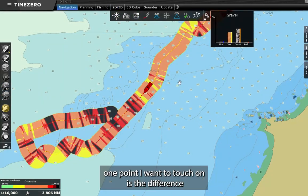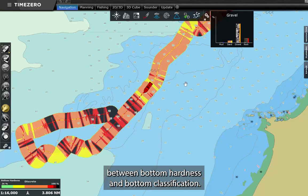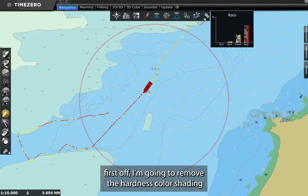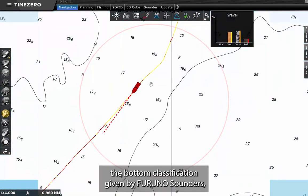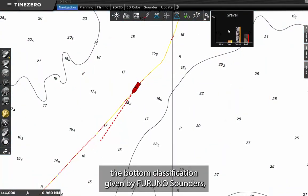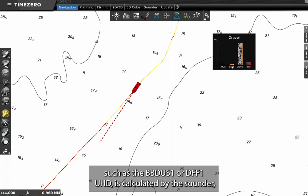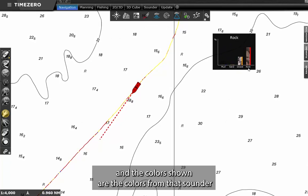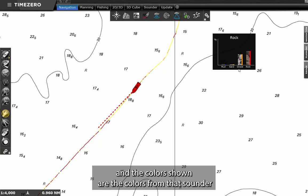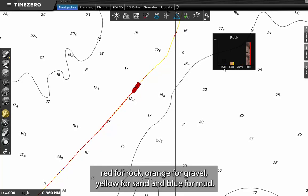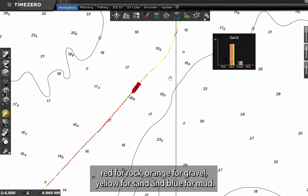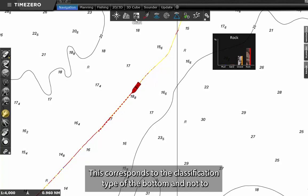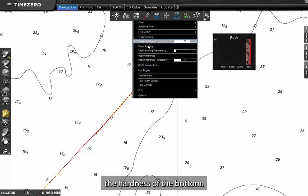One point I want to touch on is the difference between bottom hardness and bottom classification. First off, I'm going to remove the hardness color shading. The bottom classification given by Furuno sounders such as the BBDS1 or DFF1UHD is calculated by the sounder and the colors shown are the colors from that sounder: red for rock, orange for gravel, yellow for sand, and blue for mud. This corresponds to the classification type of the bottom and not to the hardness of the bottom.